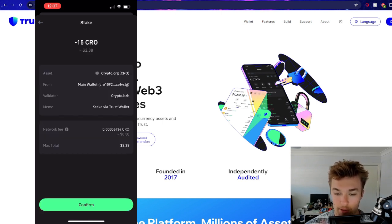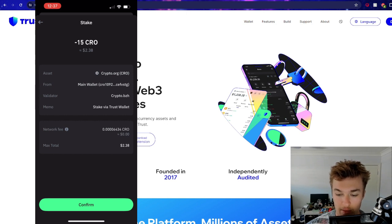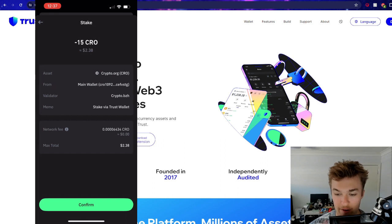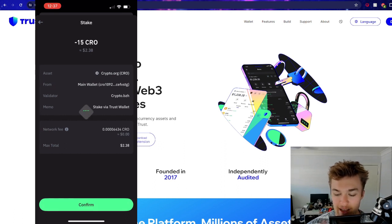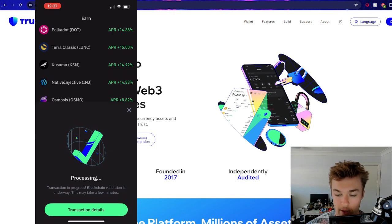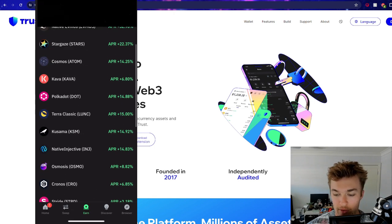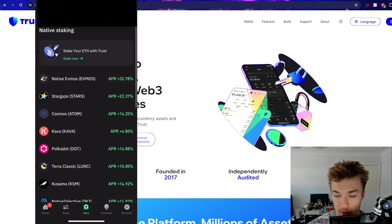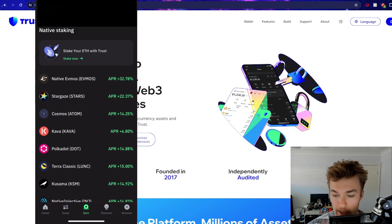And so, 15 CRO, 2 CRO max network fee. There is a small network fee. You can see it's very, very small. It's not even worth a cent. So we'll just confirm that. And there we go. So the transaction is processing. It will be on there eventually, hopefully.